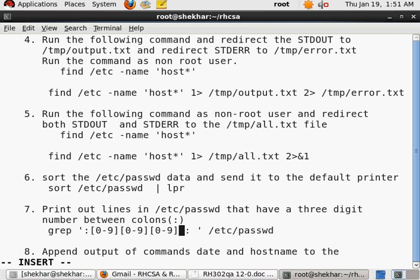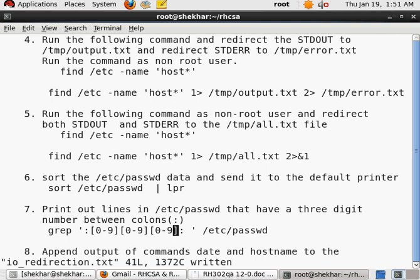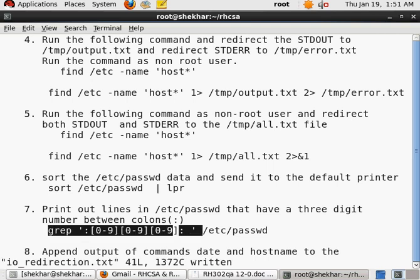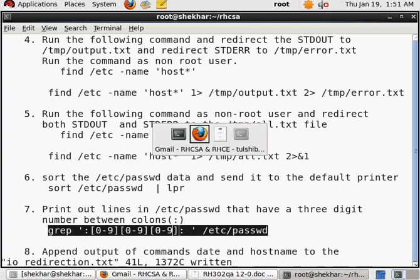So the first digit is zero dash nine, the second digit is also zero dash nine, and the third digit is zero dash nine.